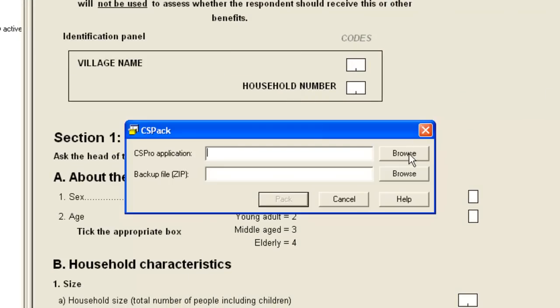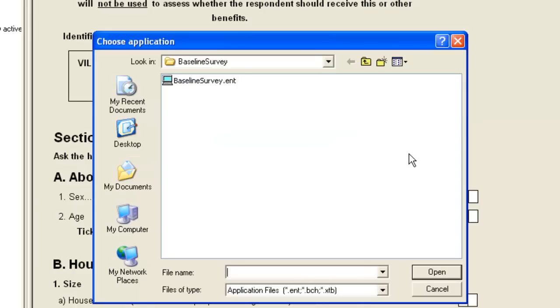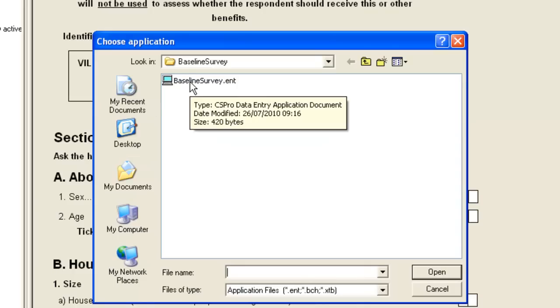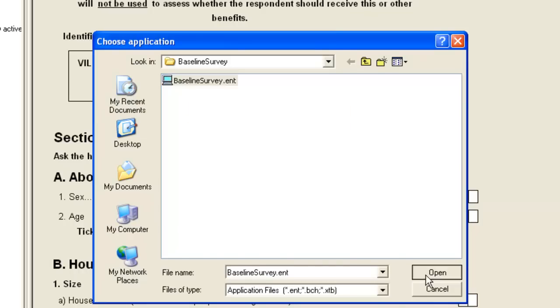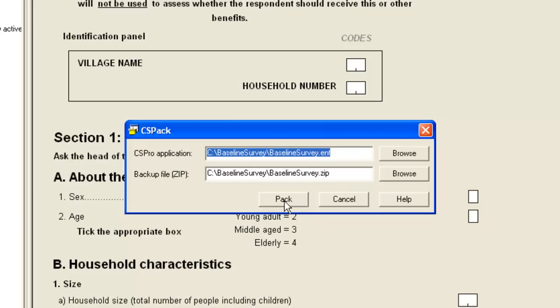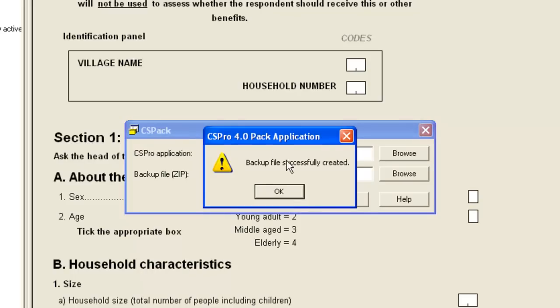We browse to find the data entry application. In this case, it is baselinesurvey.ent. A backup file called baselinesurvey.zip is suggested. We click Pack and the backup is successfully completed.